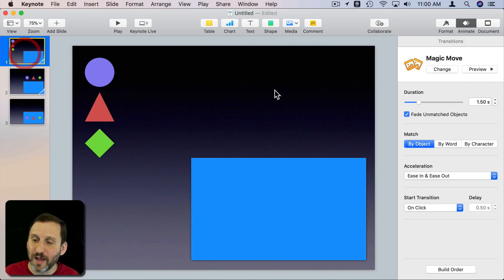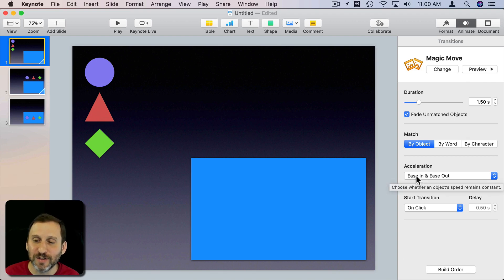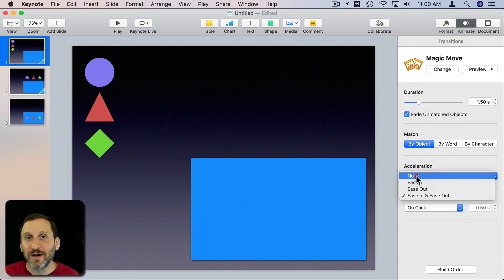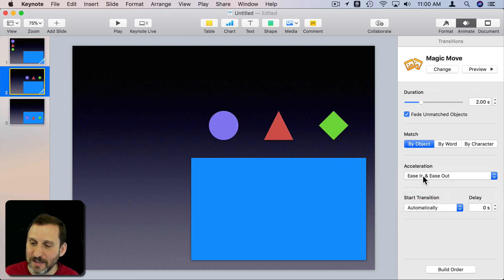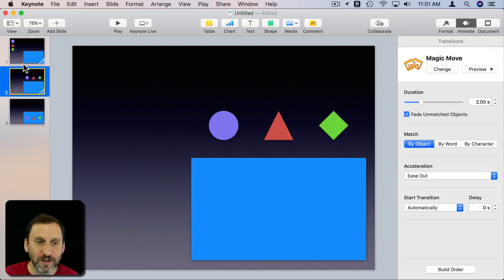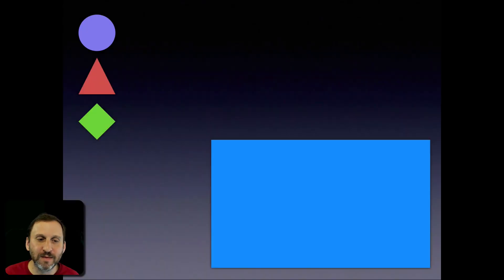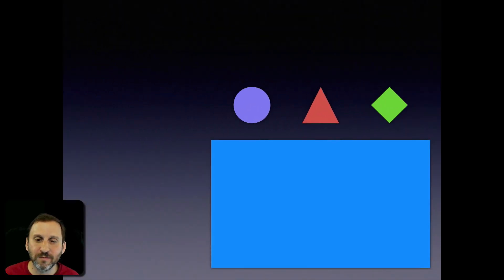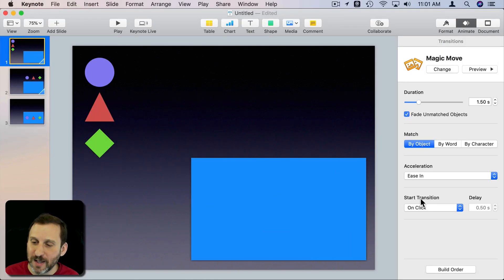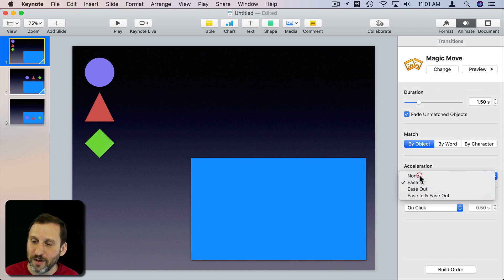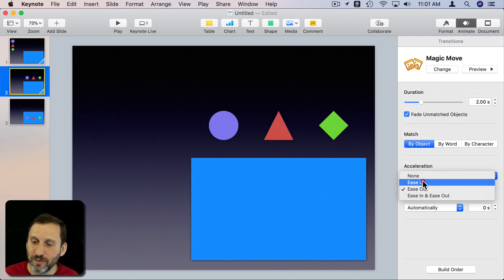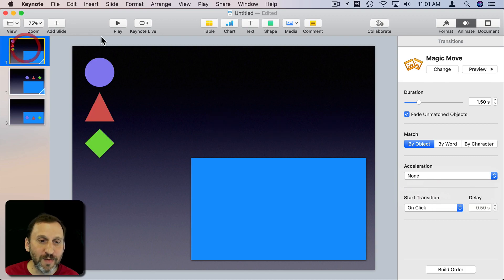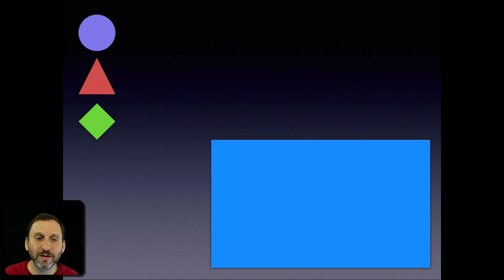You can also play with the acceleration. Right now it's easing in and out. When I have a two part here I might want to ease in on the first one and ease out on the second one. That creates a more fluid one. Or I could simply say no acceleration on either one and it would do the animation in a linear manner.